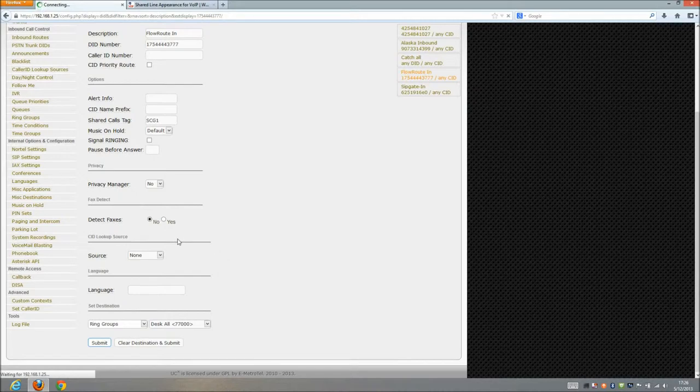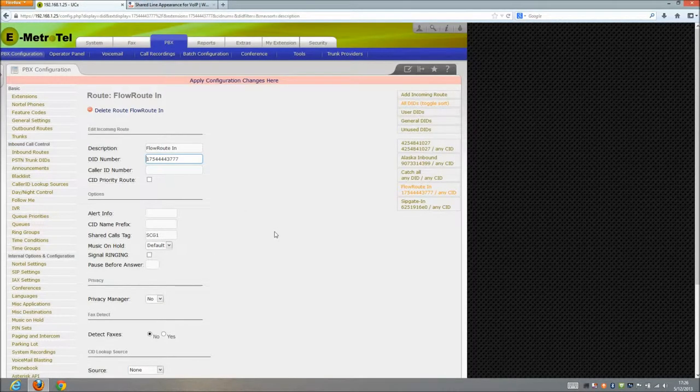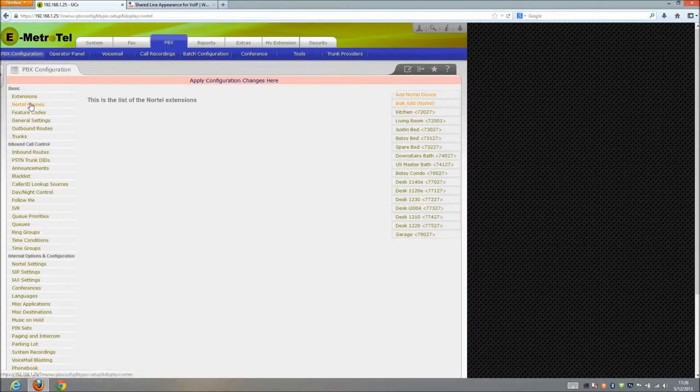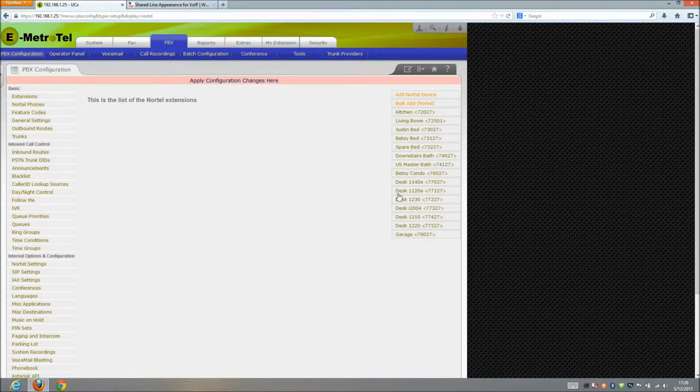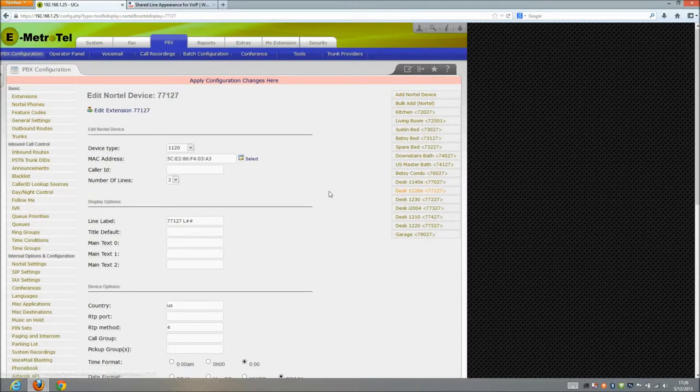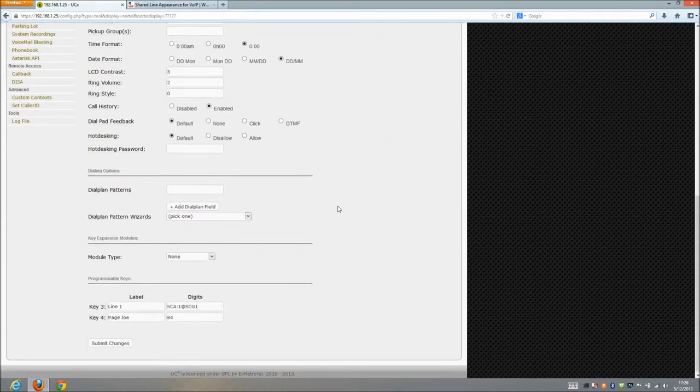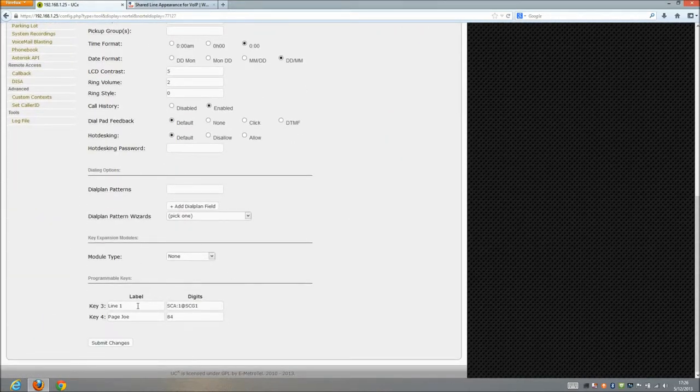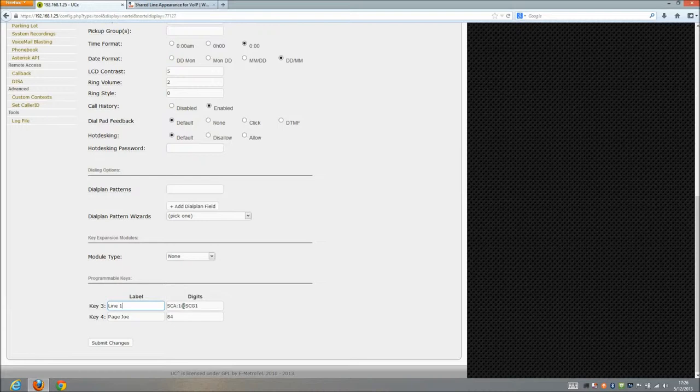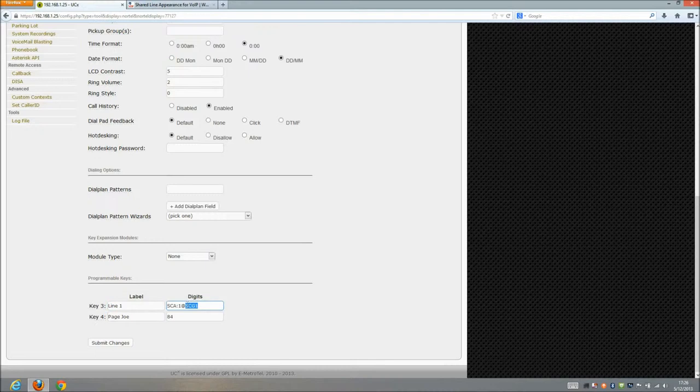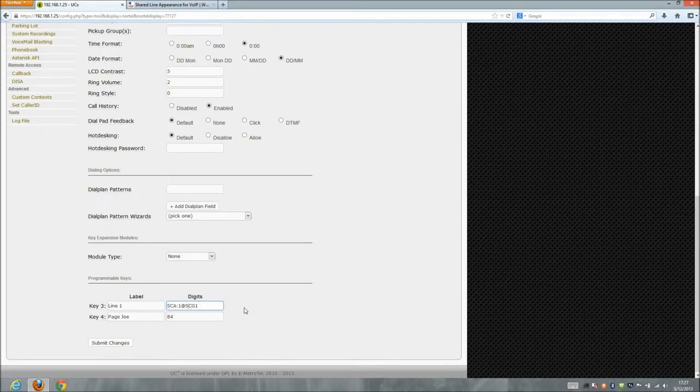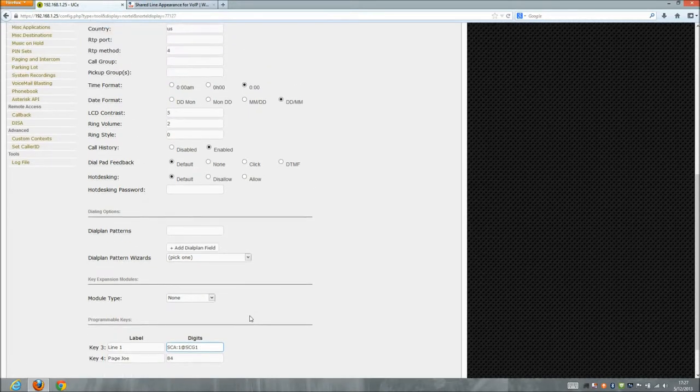So I'm gonna submit those changes and now what I'm gonna do is I'm gonna go look at the Nortel features of my two phones that I want the shared call appearance on. So I've got an 1120E here and if I scroll down we can see line 1 is the way that it's labeled and we've got SCA colon 1 for shared call appearance 1 and then an at sign followed by whatever we called our shared call group, so SCG1 in this case.